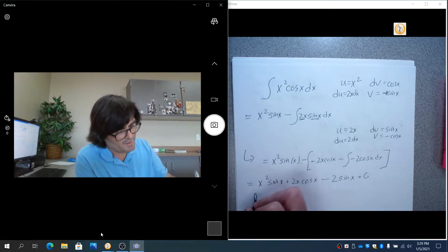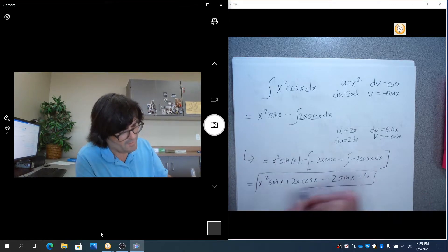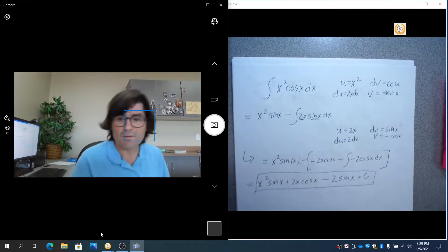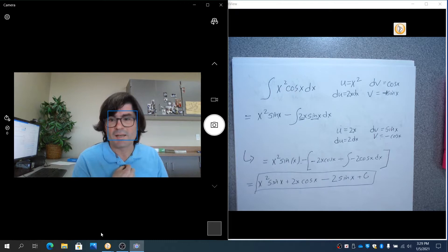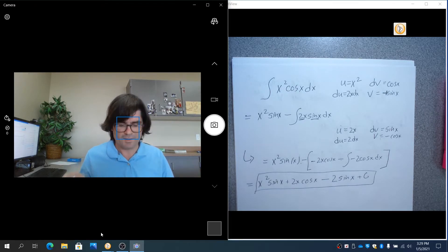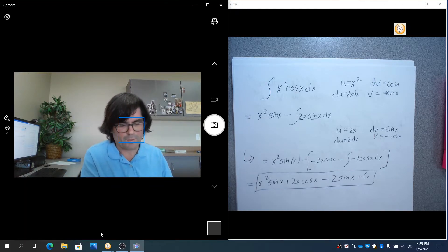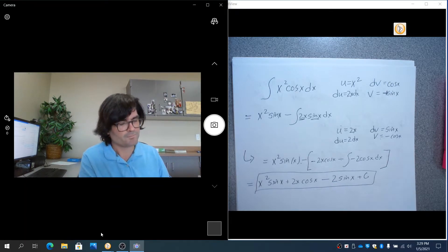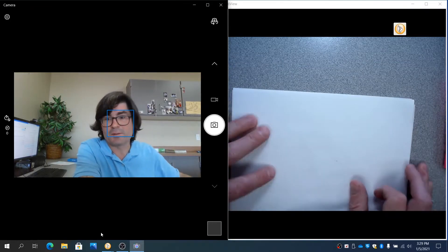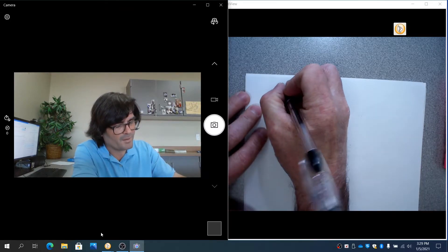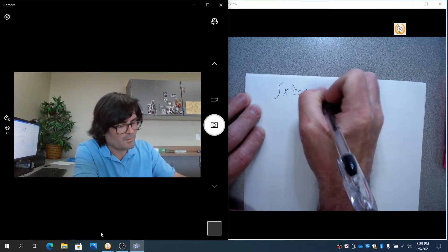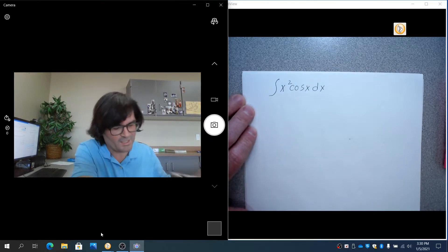This process gets you out of a bind, but it can be very tedious and grueling in complicated situations. So I want to show you a method that will speed this up — the tabular integration method. I'll redo this same problem using the table.